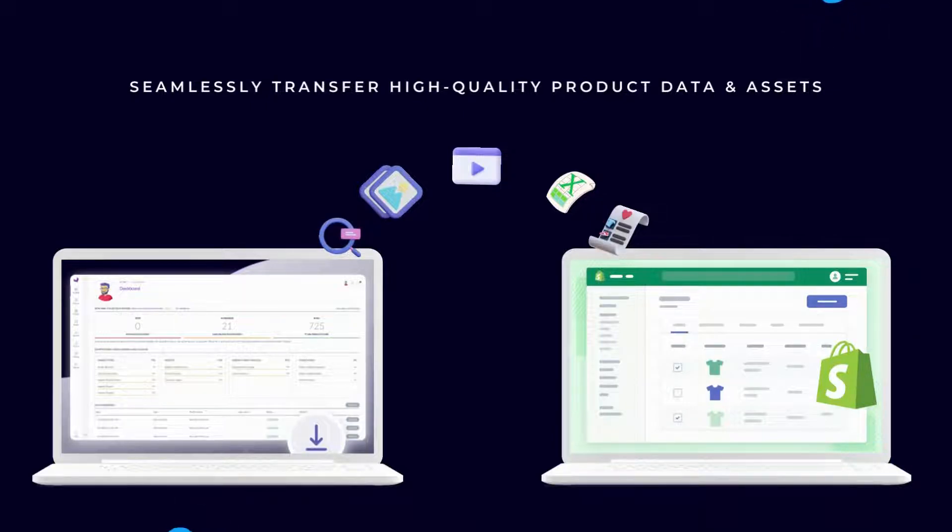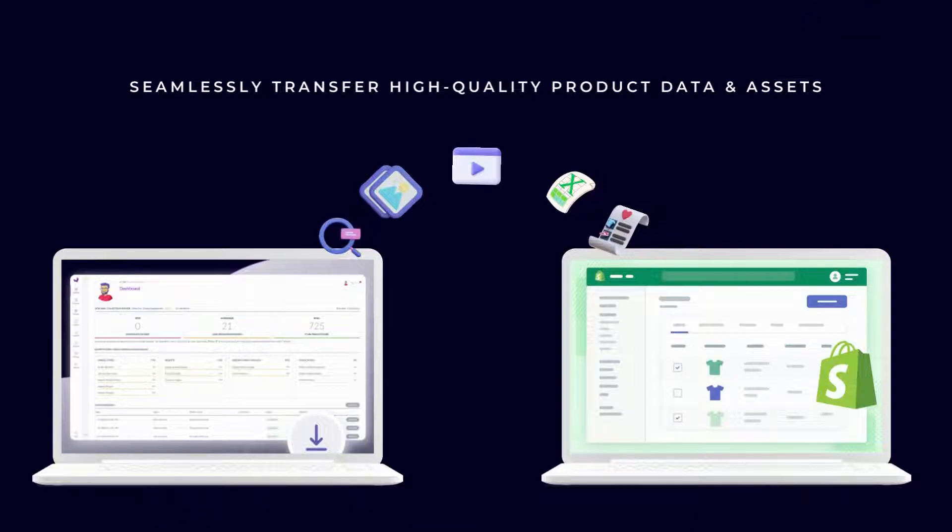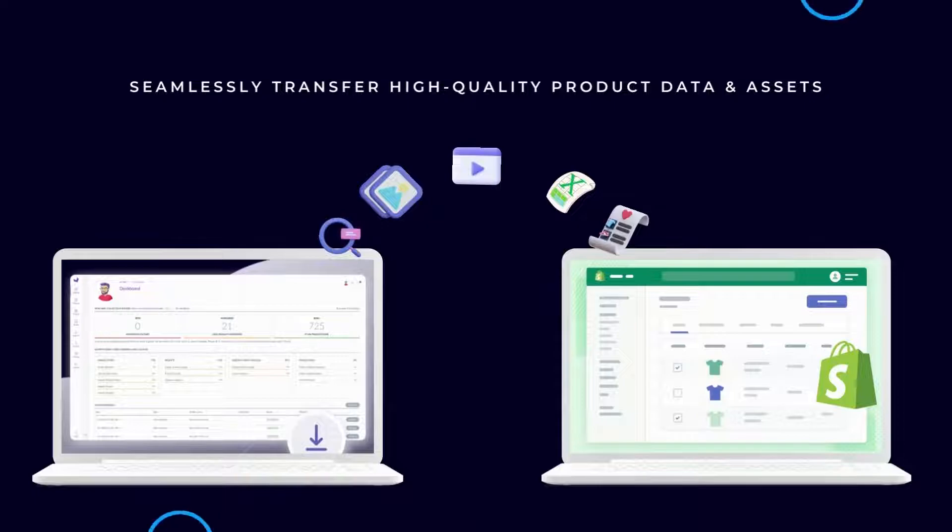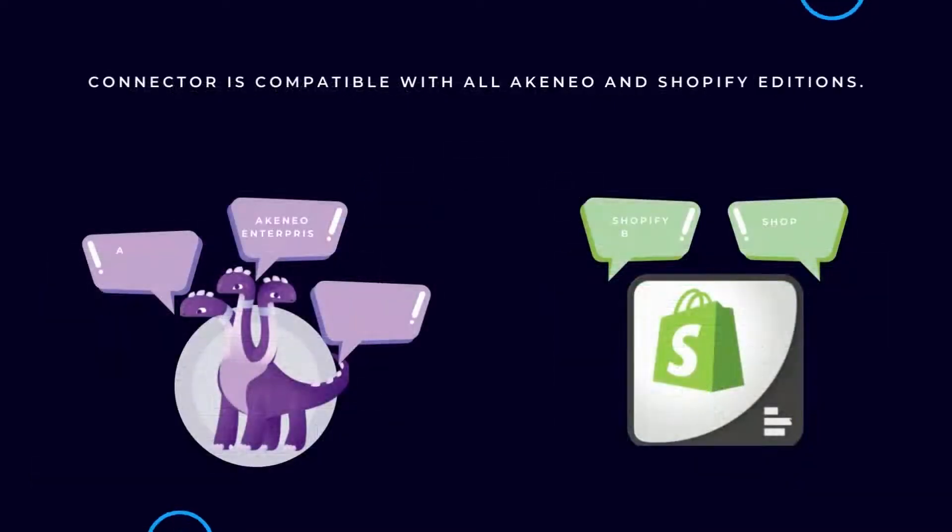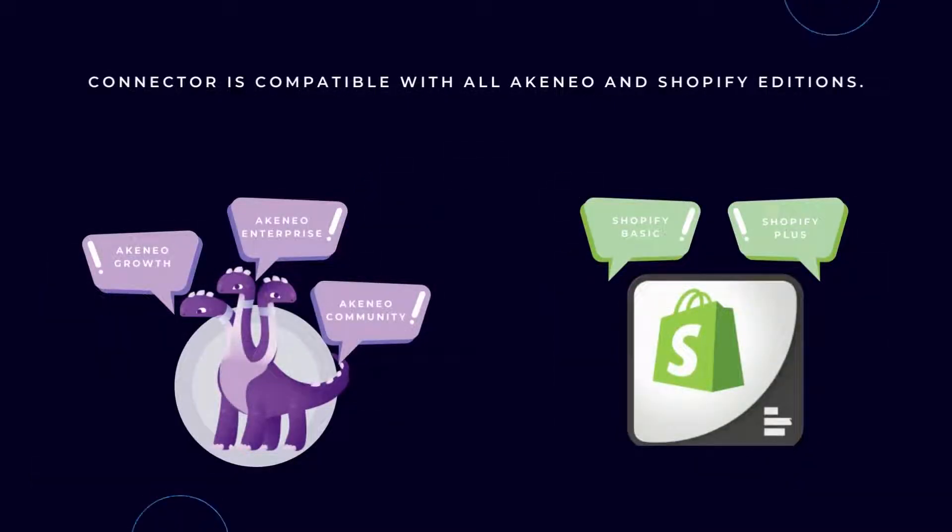You can transfer products, variants, media, meta fields, tags, SEO information, prices, and more. It is also compatible with all Akenio and Shopify editions.